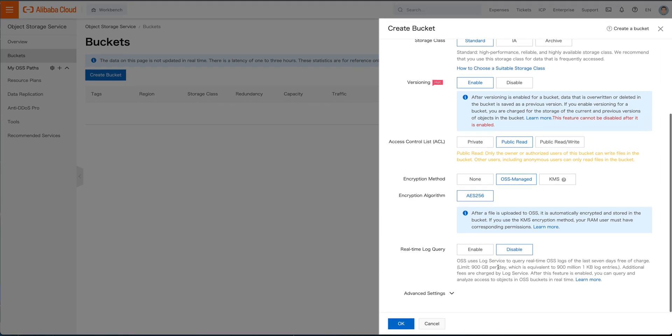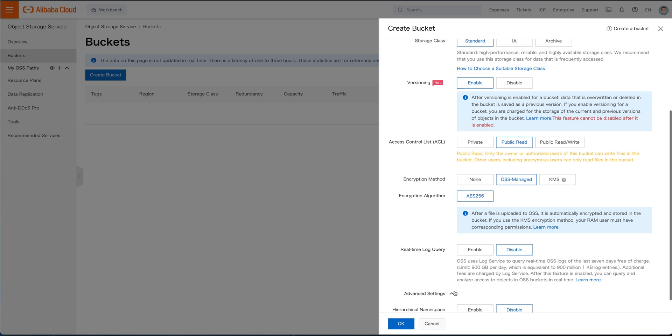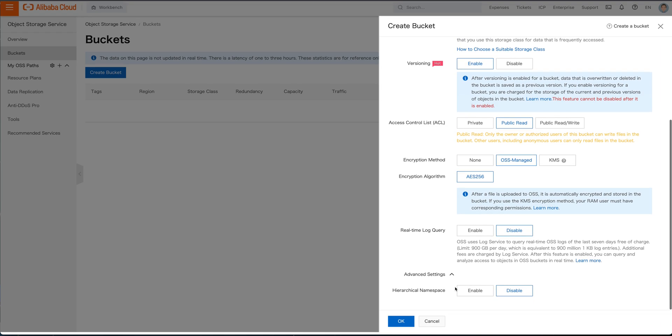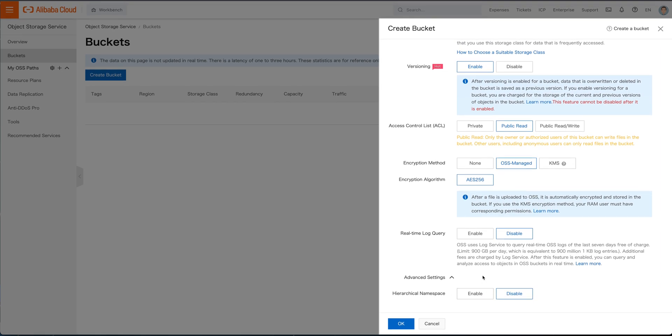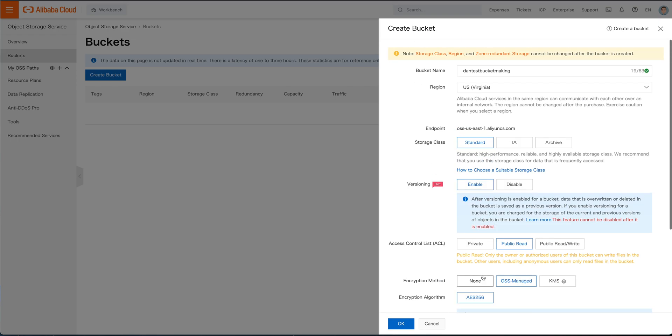Real time log query. We're going to kind of hold off on this because I don't really want to deal with the logs right now. So there's a lot of logs and then any kind of advanced settings that you really want to go into hierarchical namespace. No, it's not really that big a deal.